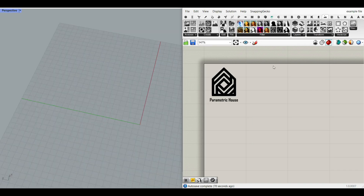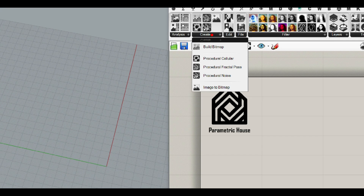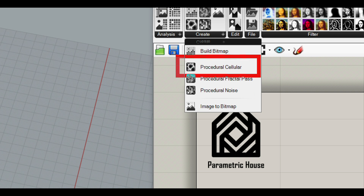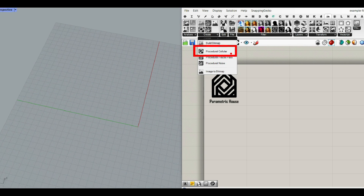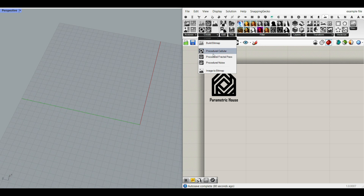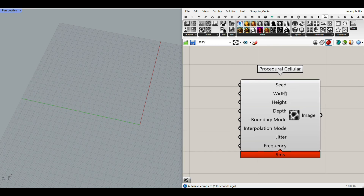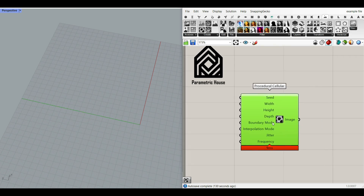First of all, what we want to do is go to Create, where we can produce different things. For this tutorial, I'm going to use the procedural cellular tool, which is really great, and put it on the canvas. As you can see, there is a width and a height input.